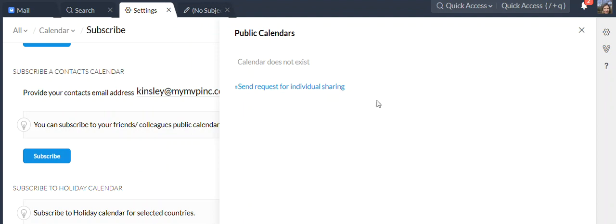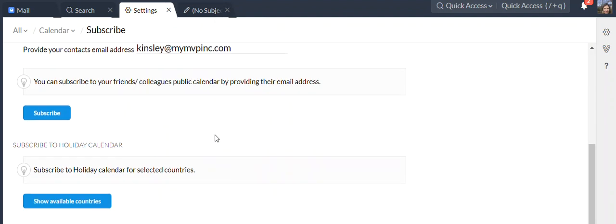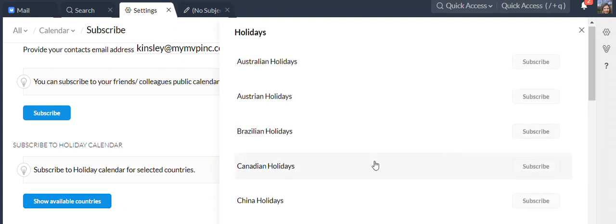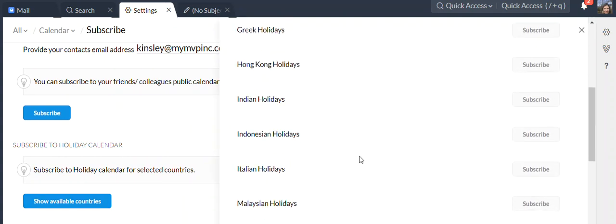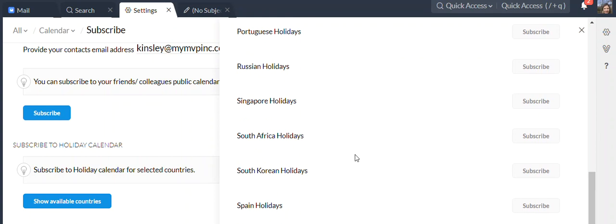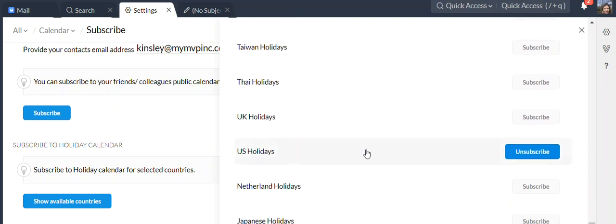Next, you can also subscribe to holiday calendars. If you'd like to have current holidays on your calendar, you can do that by clicking subscribe to holiday calendar, click show available countries, pick your country like so, and then click subscribe.